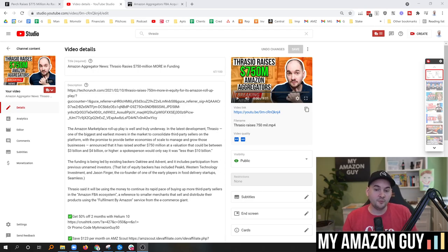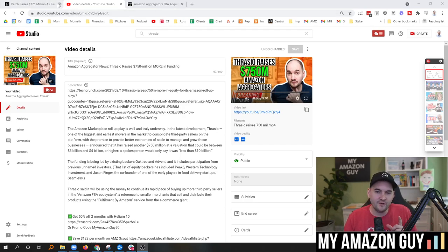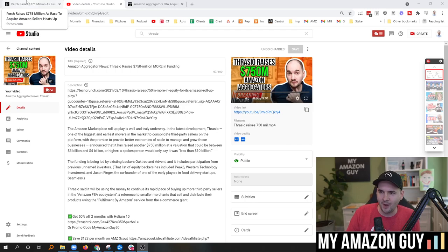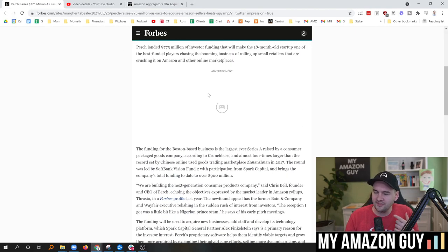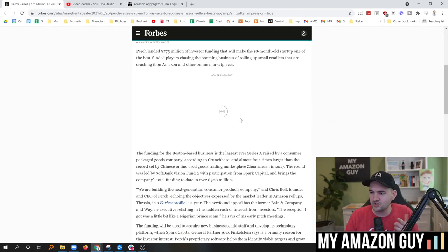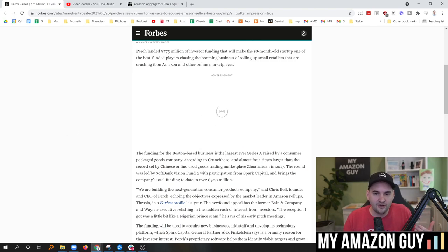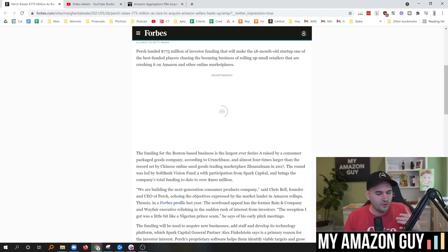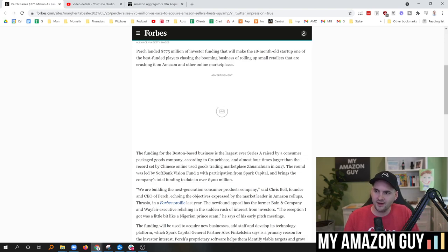But Perch wants to be on record to be seen as the top dog. So they made that number, that $750 million number. They threw an extra $25 million on top of that. And now that they did that in a Forbes article today, which just came out, they can then claim that they have the largest Series A funding ever done for direct-to-consumer packaged goods companies buying and acquiring brands on Amazon.